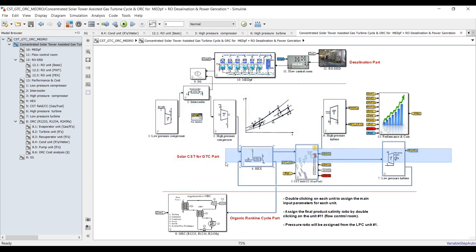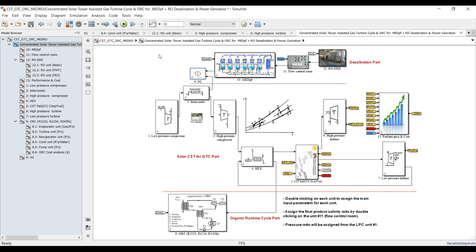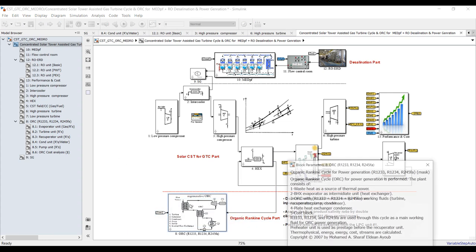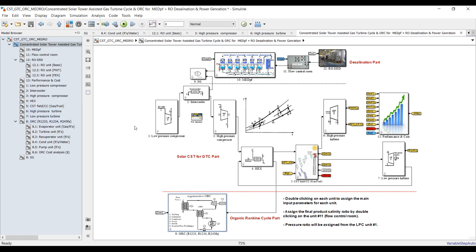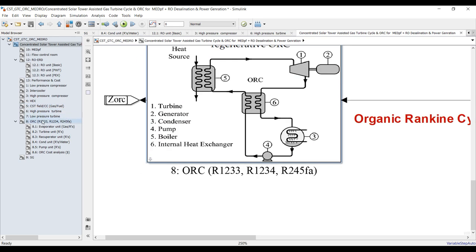This power setting is responsible for the calculation of energy streams and power streams through the solar gas turbine part, so the energy through the intercooler and heat exchanger will be responsible for heat transfer through the steam generator to the desalination part and thermal power to the evaporator of the organic Rankine cycle.